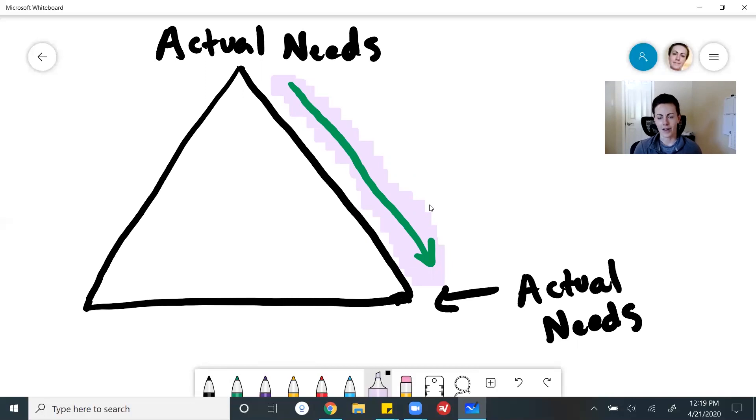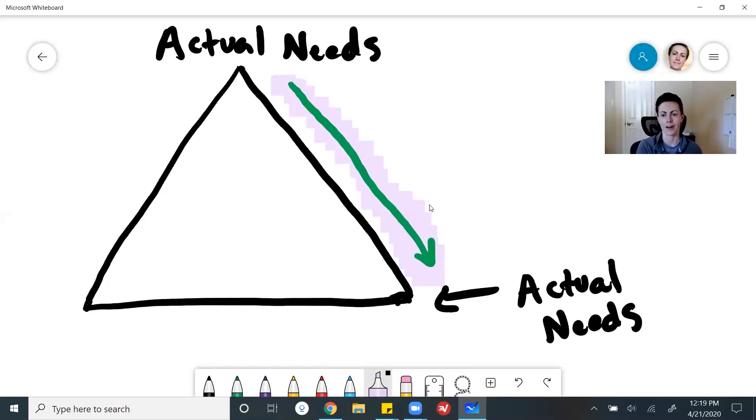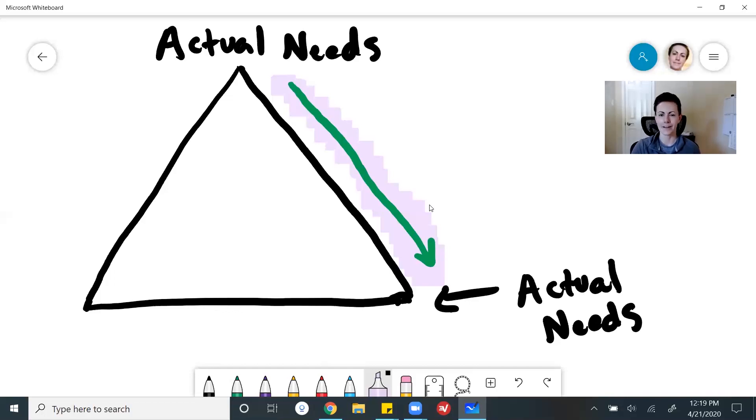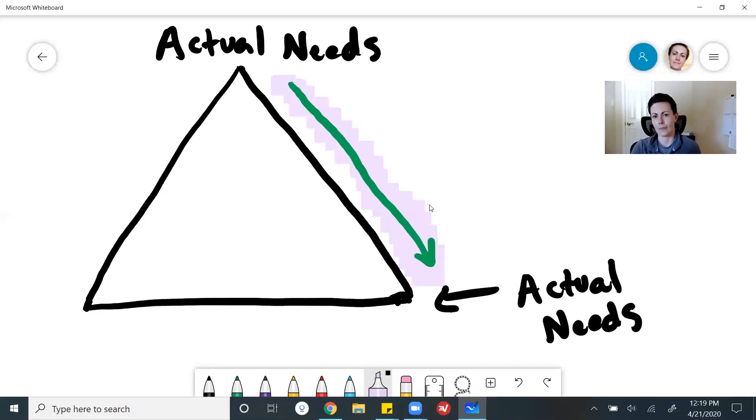Now, we had a client who, when he initially came to us, these are his words, he wanted to build everything for everyone in his app. He wanted to make sure that every user had every possible feature they could possibly want. But the reality is, when you build for everyone, you're really building for no one.